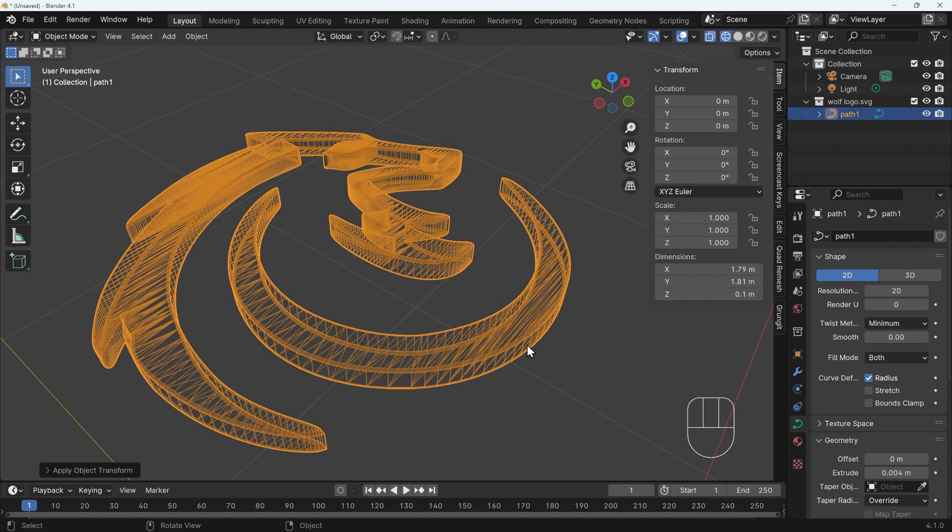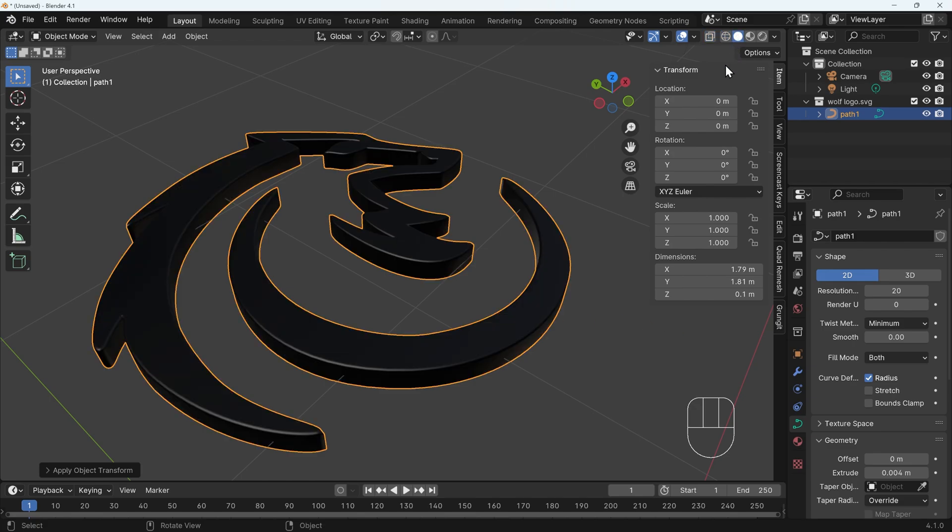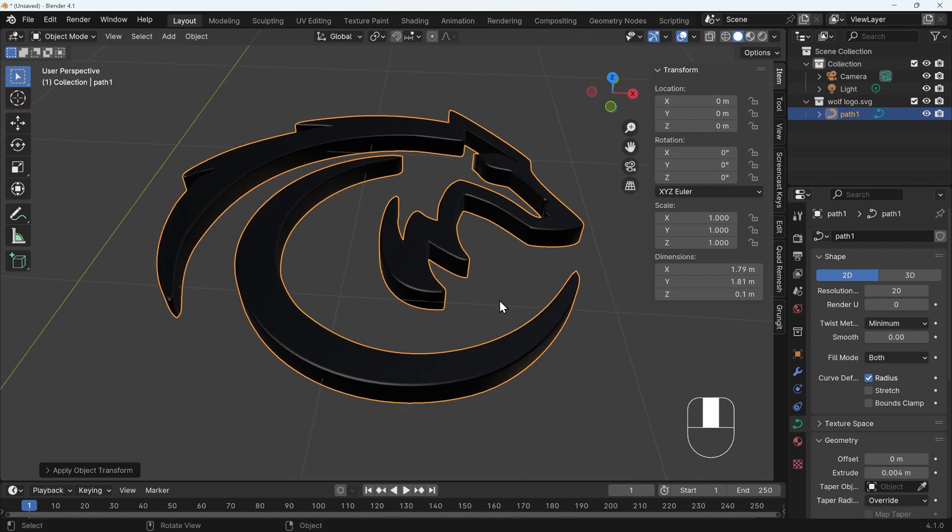If I go to wireframe, you can see that it's added a lot more segments to our shape. So it does increase the face count, not that it makes a great deal of difference. Let's go back to solid mode. And I think that's looking great.